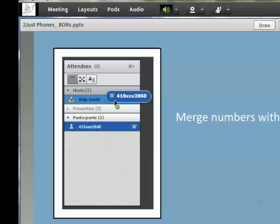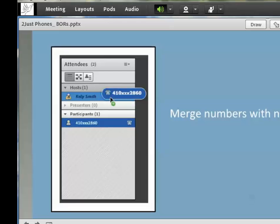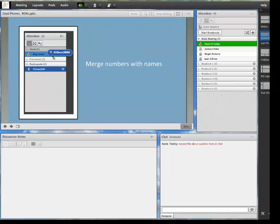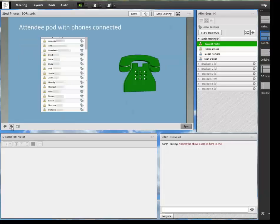So please note that for this example, not all the names have little phones connected. But in your live class, you'll see the little phones in your attendee pod that look something like this.